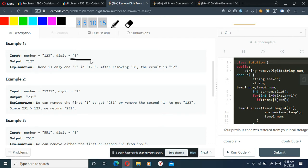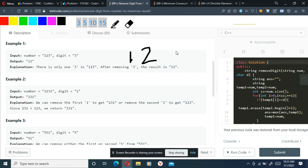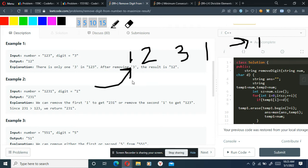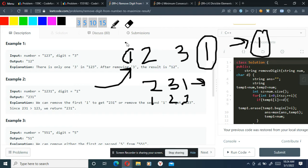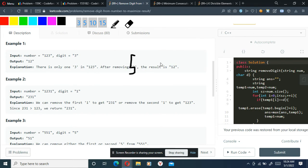We have to delete one digit — which is already given — from anywhere in the string so as to maximize the resulting number. For example, if we have '1231' and we need to delete the digit '1': if I delete the first '1', the number formed is '231'. If I delete the last '1', I get '123'. Clearly '231' is bigger, so we want to delete the first '1'. That's basically what we have to do.